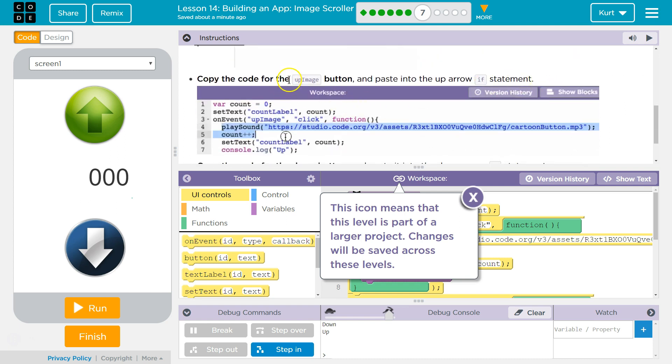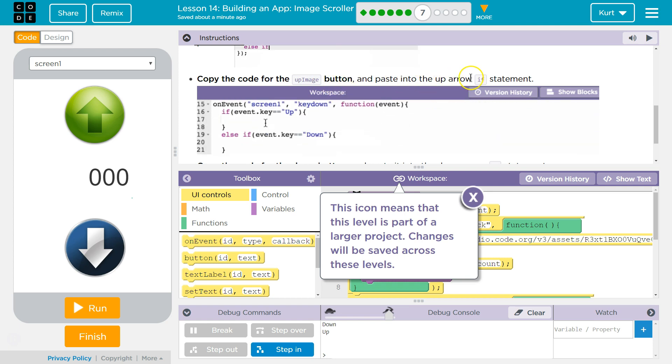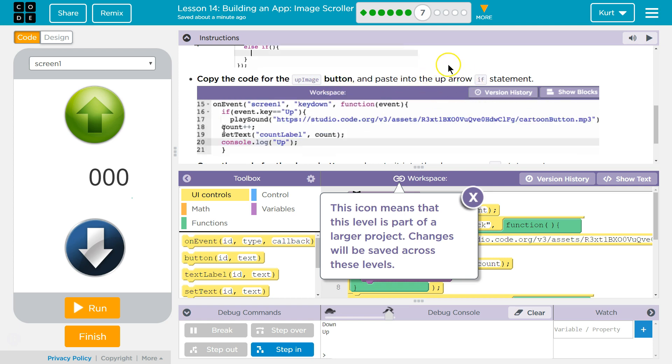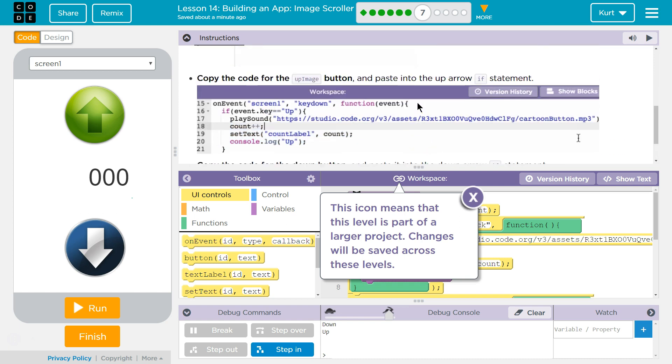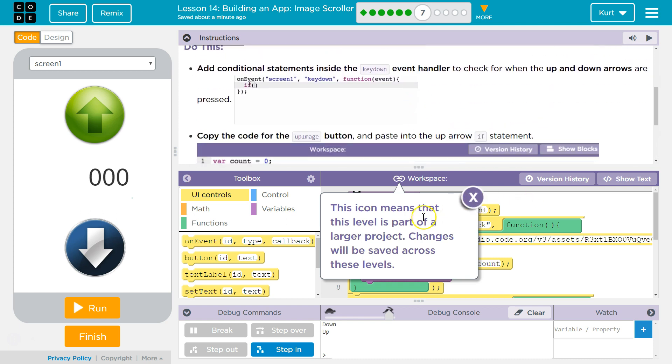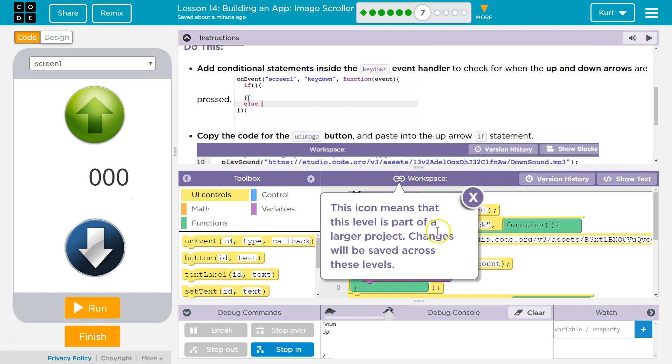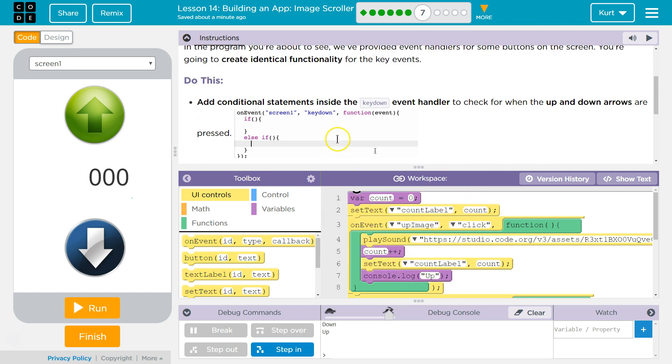Copy the code for the up image button and paste it into the up arrow if statement. Okay. So, this is going to be carried across projects, right? The icon means the level is part of a larger project. Yep. Changes will be saved. Okay.